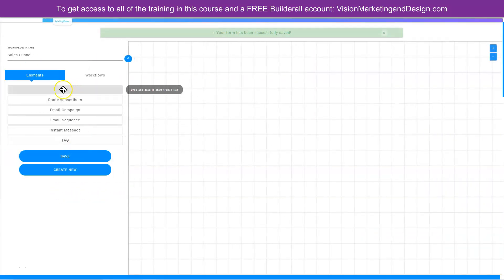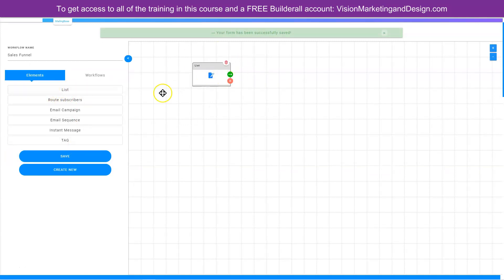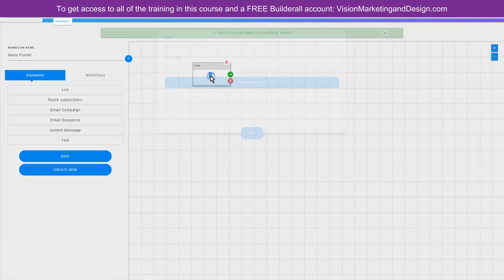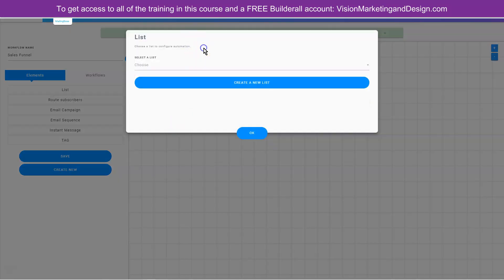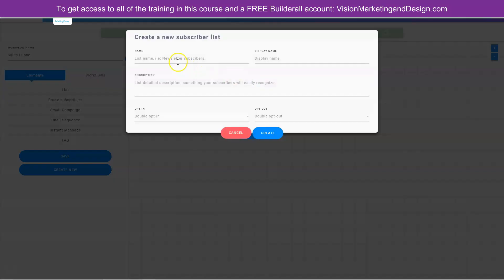Let's go ahead and save our new workflow. The first thing we want to do is click here on 'list' and go ahead and drag it to our workflow canvas. To create our list, we can click here to edit and choose from another list that we have in our email autoresponder, or we can click here to create a new list. So let's go ahead and create a new list now.